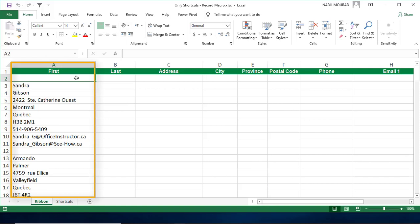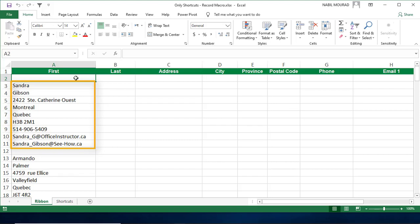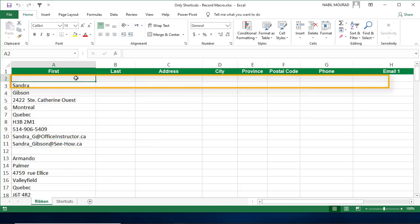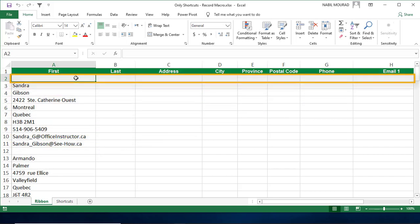In this worksheet I have a list of records in column A and each record has the same exact pattern: a first name, a last name, an address, a city, a province, a postal code, a phone, and two email addresses. In order to be able to analyze my data, I cannot have all the records in a column. I need to have each record in a separate row.